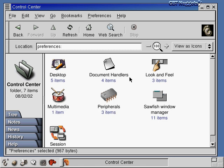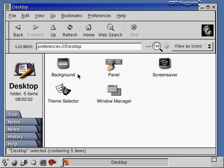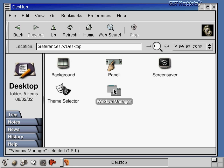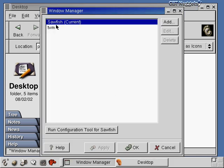Let's double-click on Preferences. I'm using the GNOME desktop, and double-clicking on Desktop shows settings I can control: background colors or pictures, what's in the panel, screen saver idle time and which screen saver launches, and the Theme Selector for look and feel. There's also the Window Manager setting. The desktop environment in combination with the window manager controls the look and feel of the graphical user interface. I can run the Sawfish window manager configuration tool to change those settings further.